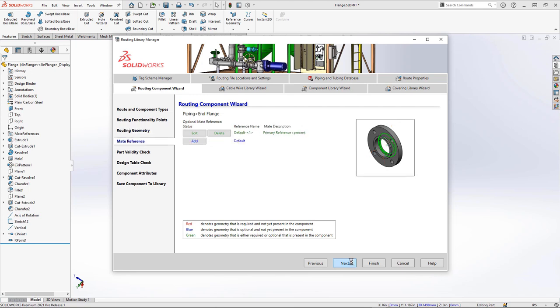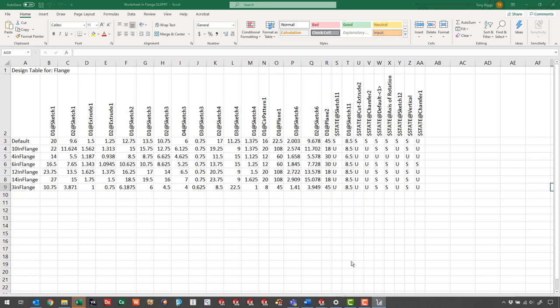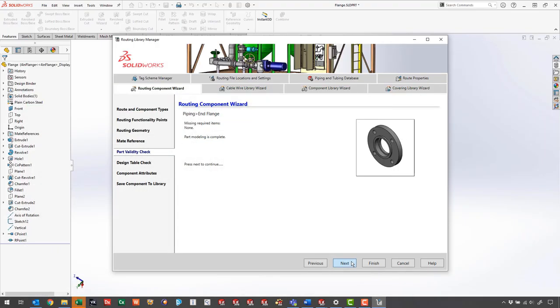The next things are mate references. Mate references are awesome. People should use them for their regular assemblies. For routing, it's what helps components snap into place when we drag and drop them in from the library. Dragging and dropping shouldn't be scary. The tool does one last check to make sure we have everything we need before working on the configurations. If we already have different sizes pre-created, then this step should be easy. There are some routing properties that we need to control through the design table, but we can come in and add them automatically.